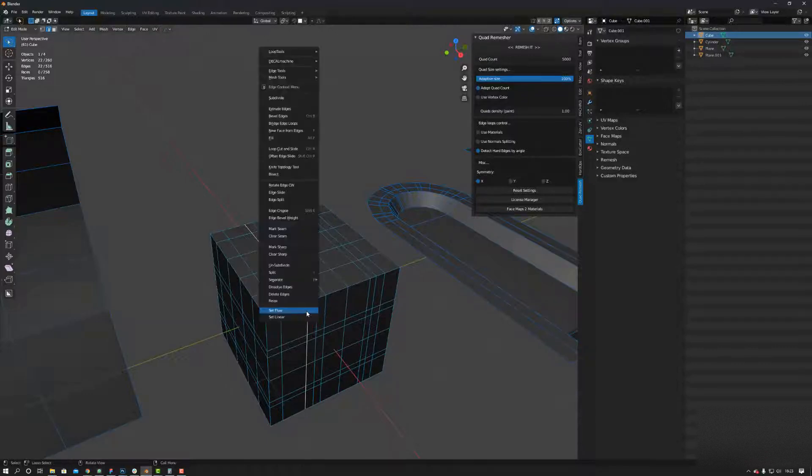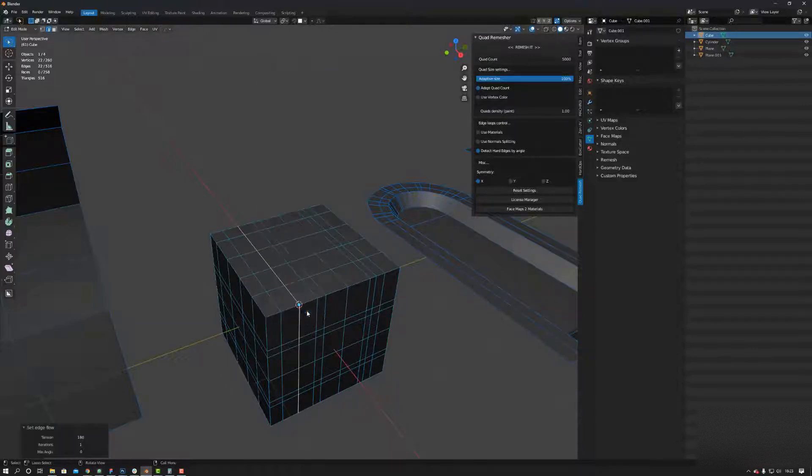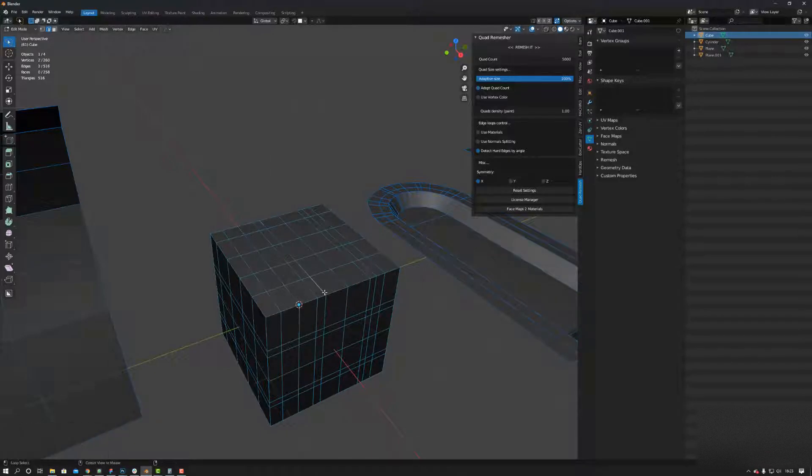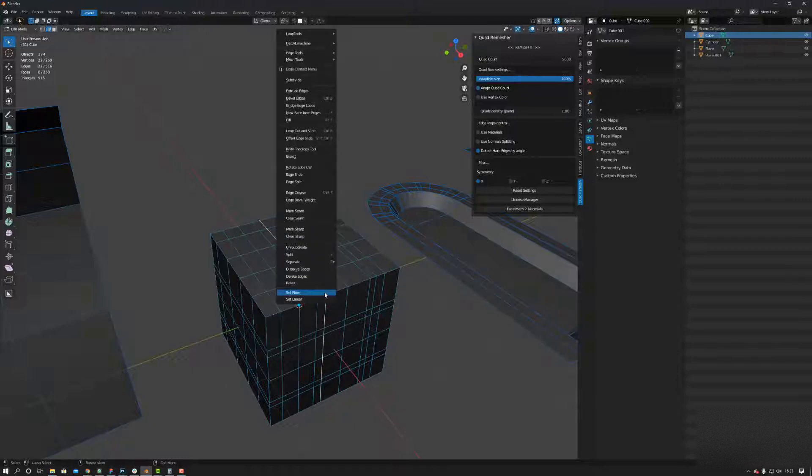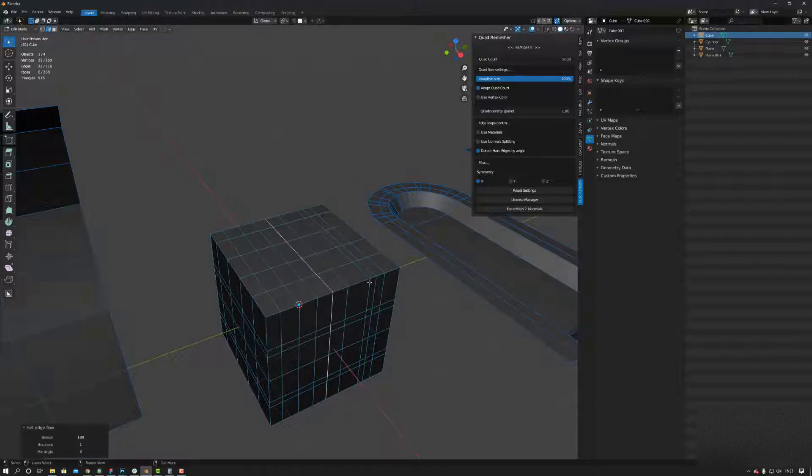I can right-click Set Flow and it will average out in the middle between the corresponding parallel lines. This is really handy because if you want to clean up your topology, you can do it quite easily with this, as you can see.